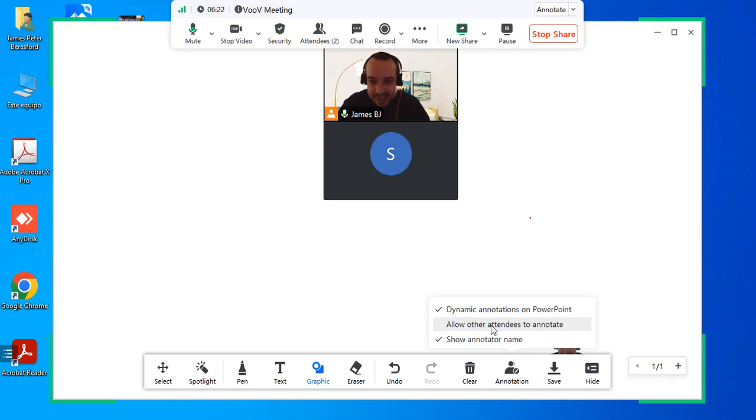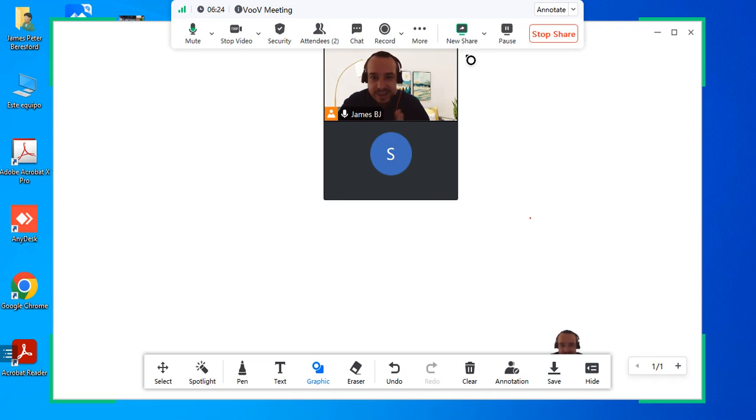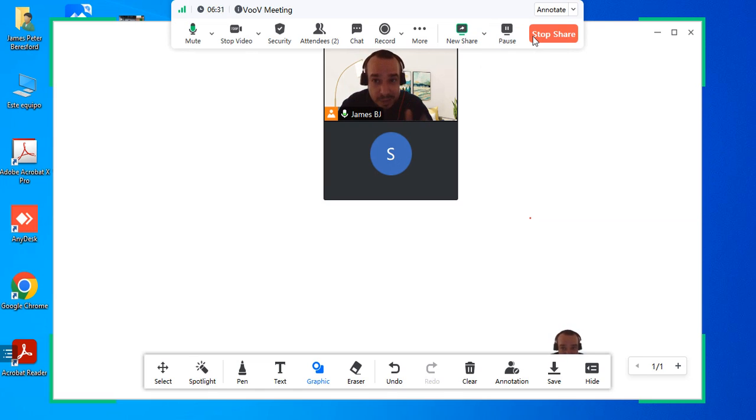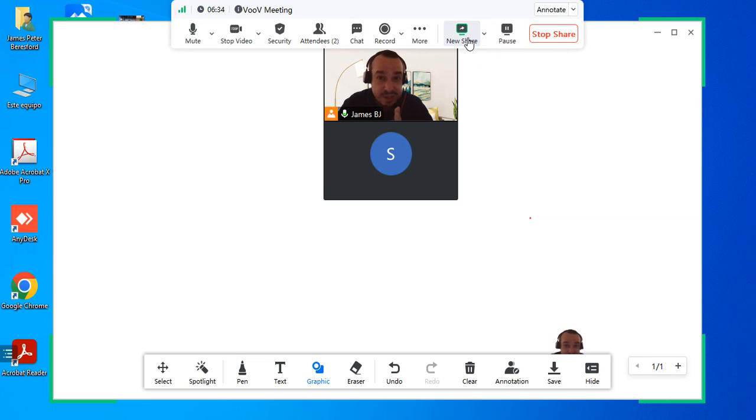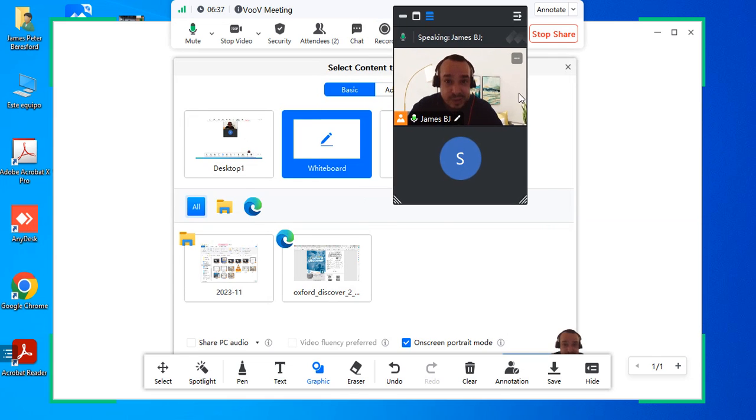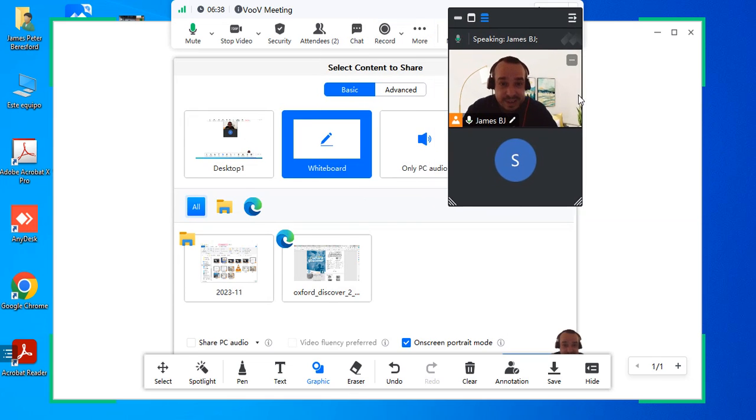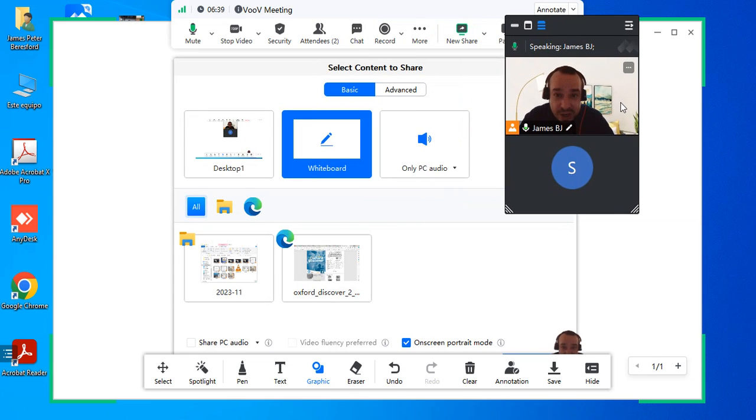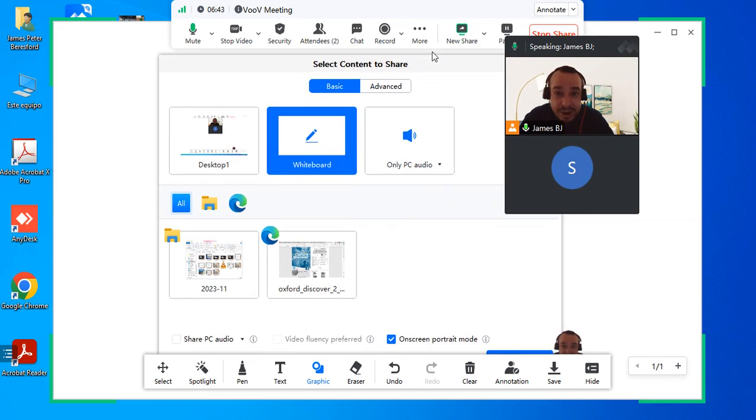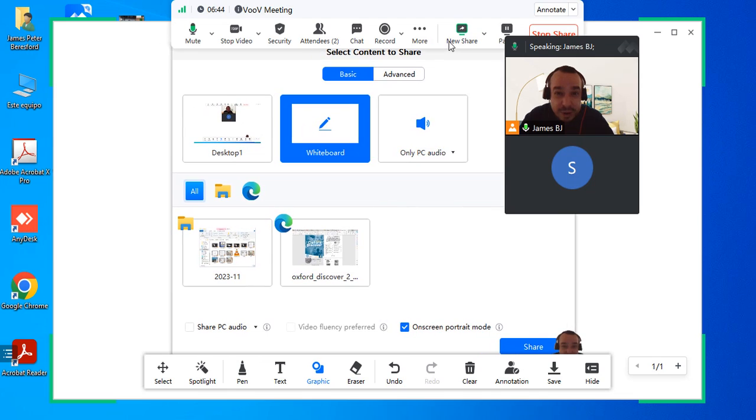Sometimes you need to change the screen when you annotate, so you can stop share or you can go directly back to the new share. If I go to new share, I can see many different features, everything that I've got on my computer I can choose to share it.